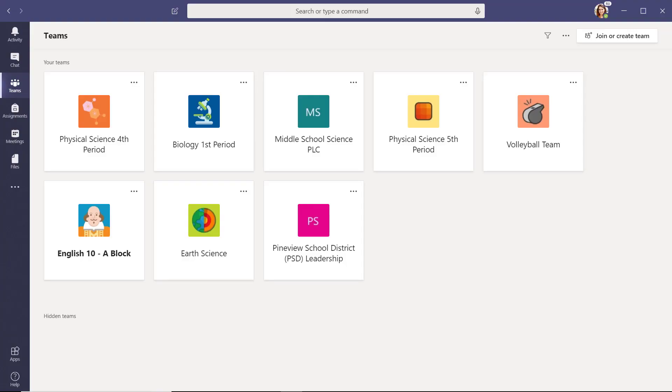The center of your screen will contain white boxes with icons. Each of these represents a team to which you belong.